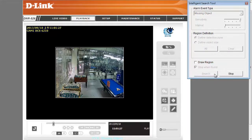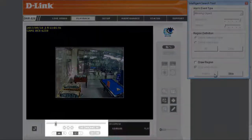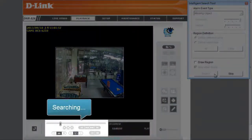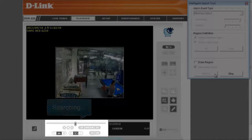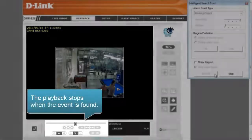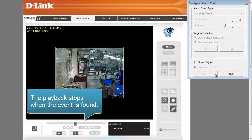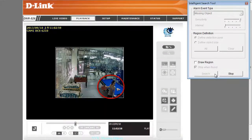Then click on Search. Now the NVR is working for us to find out who is responsible for the missing object. As you can see, the playback stops when the event is found — and there, we found the person who took the bag.